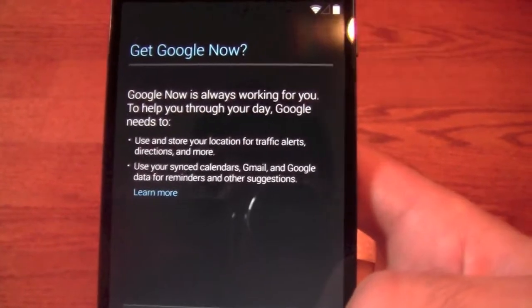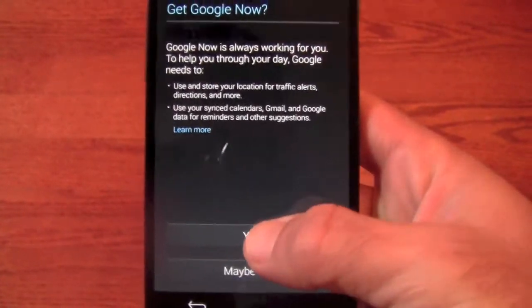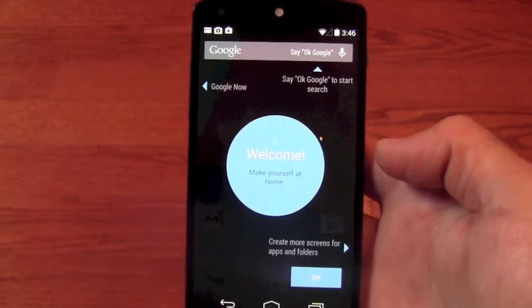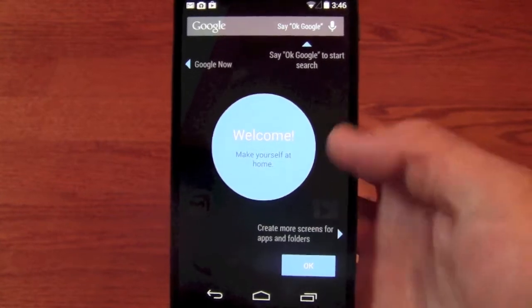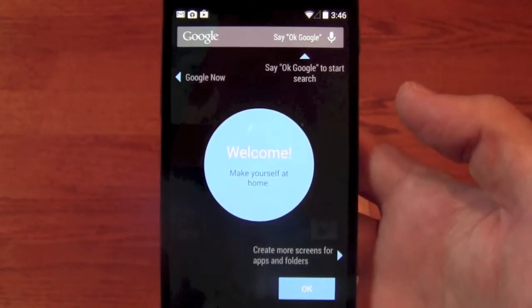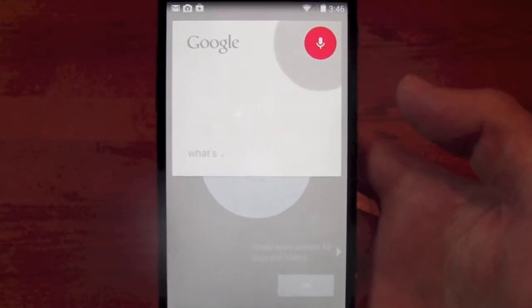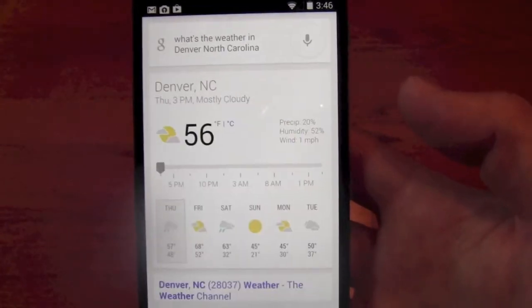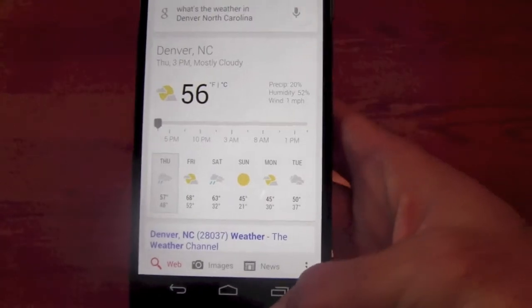Here, it's asking do you want to go ahead and turn it on? We will say yes. It comes up so that you can actually test it if you would like — we'll go ahead and try it. In order to use it, you say: "Okay Google, what's the weather in Denver, North Carolina?" — which is where we are. It's 56 degrees and mostly cloudy in Denver. So that's pretty much that. Let's go ahead and back out of that and hit okay.